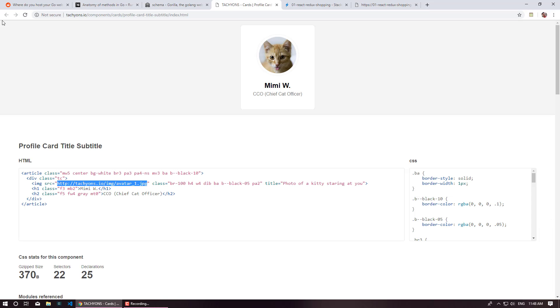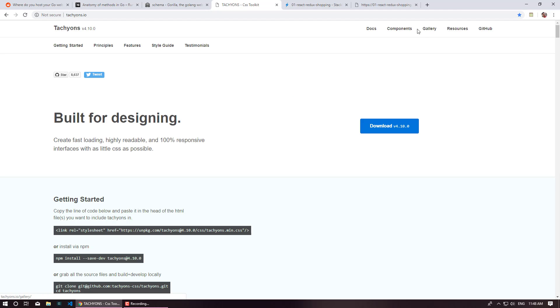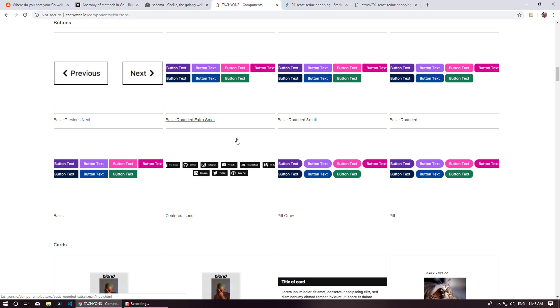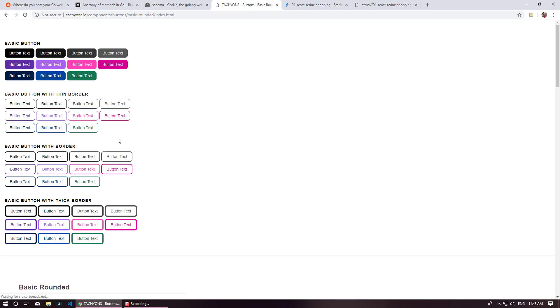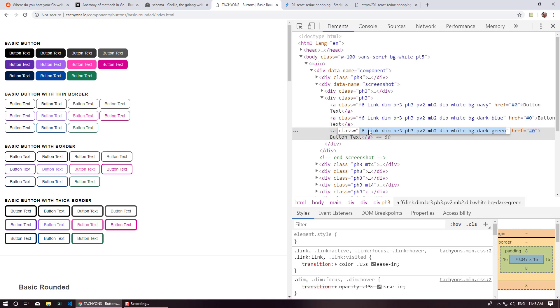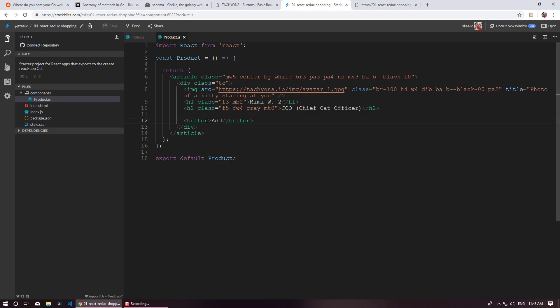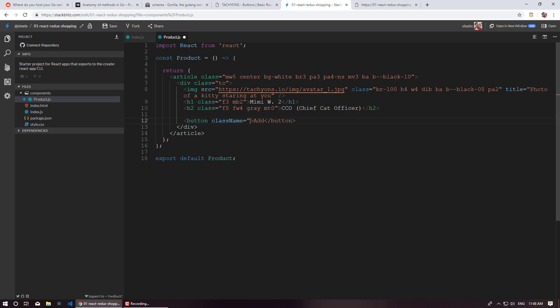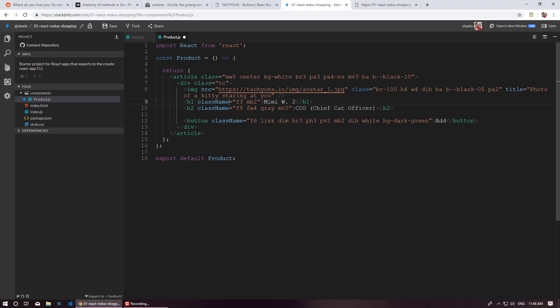We can even style this button. Quickly go to tachyons, go to components and you can see a section called buttons. And let's just add your favorite buttons. So I am just going to do basic rounded buttons. I just pick this green button and just copy this. And add this class names over here. So remember you cannot add class inside react, so you have to have a class name. So quickly going to rename this class to class name because class is global keyword reserved for our ES6 class.